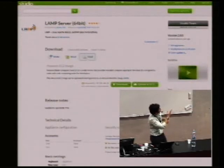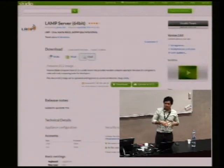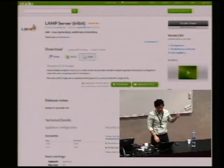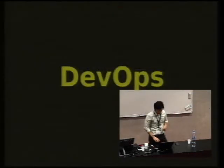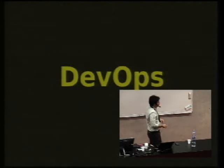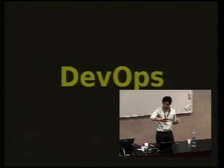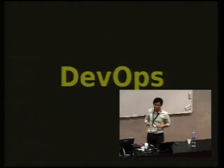You can also share it on the gallery. Once you create your appliance, you can publish it there and people can download it or upload it to EC2 directly. So that's my small sales pitch.